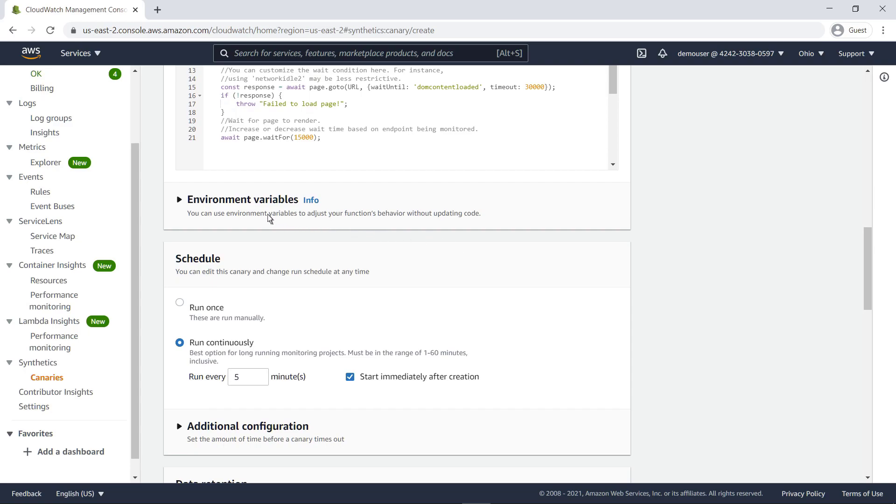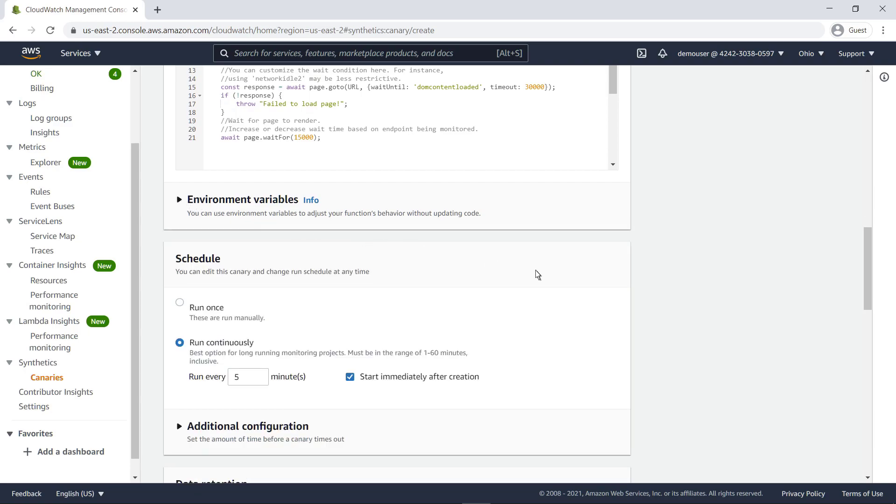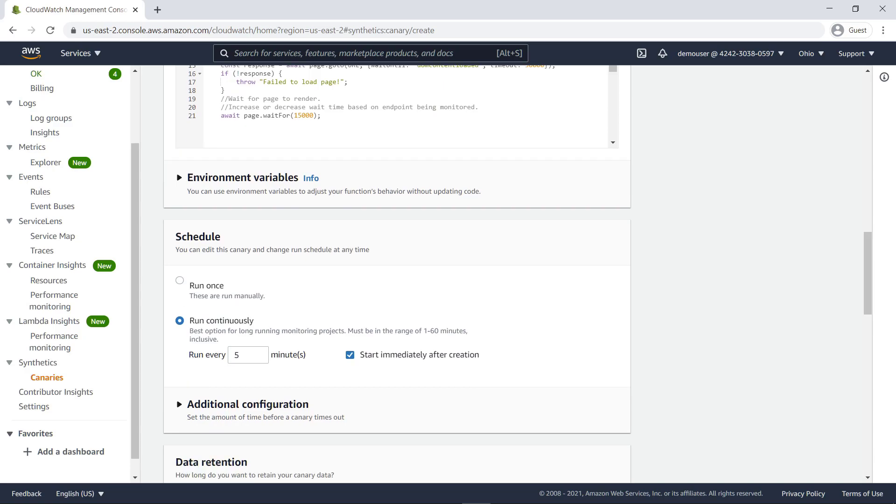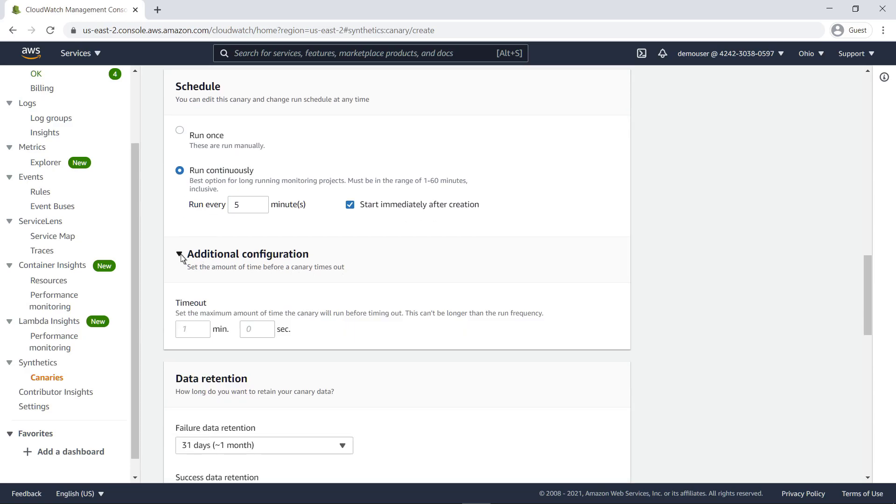In this case, let's move on without inputting any environment variables. We'll retain the default settings for scheduling. We'll also keep the default timeout settings.